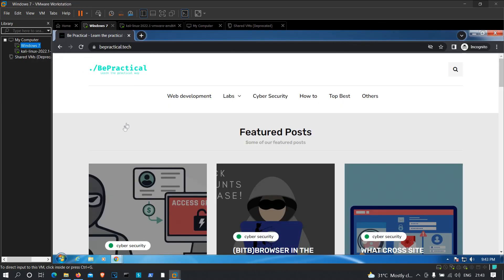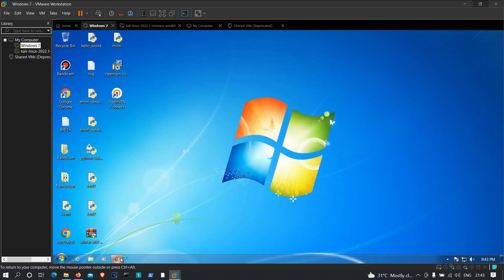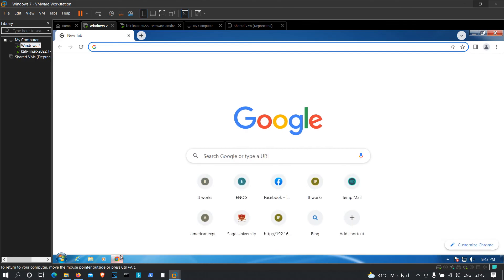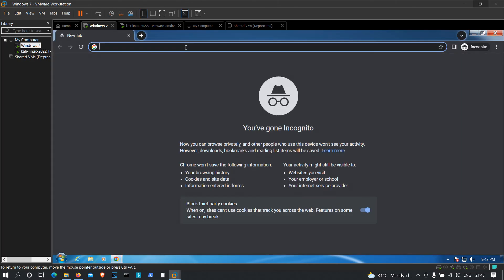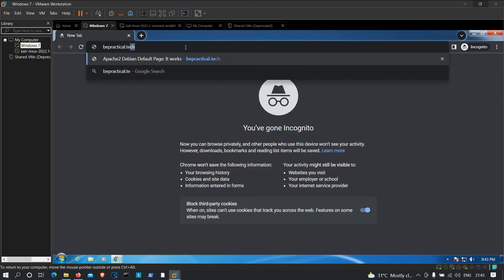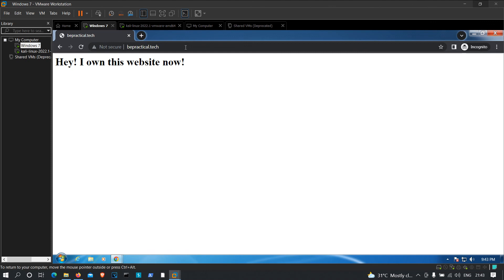Now let's test on the victim's machine. Close the browser, open an incognito tab, and visit bepractical.tech. As you can see, instead of the real site, we now get the attacker's content: 'Hey, I own this website now.' This demonstrates a successful DNS spoofing attack on a local area network. Note that this attack only works on a LAN since it is a man-in-the-middle attack. Thanks for watching.